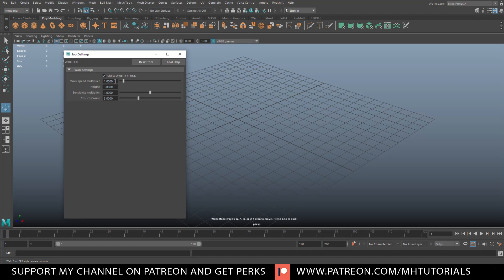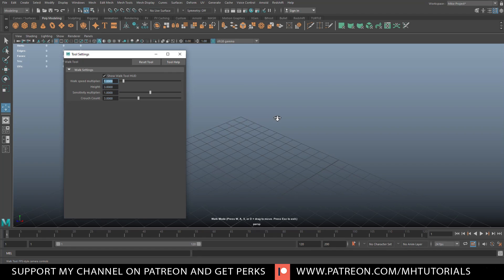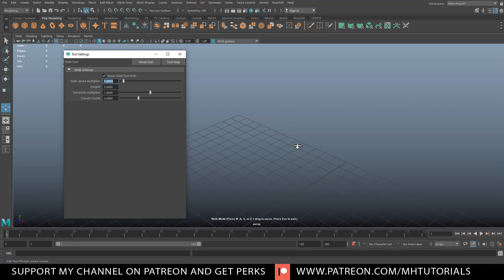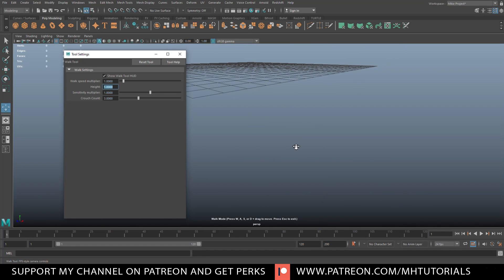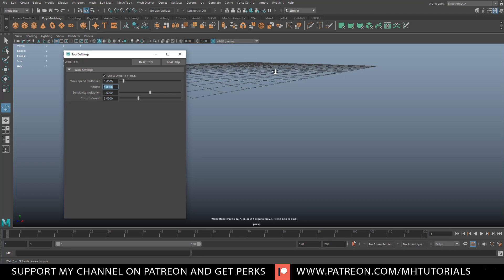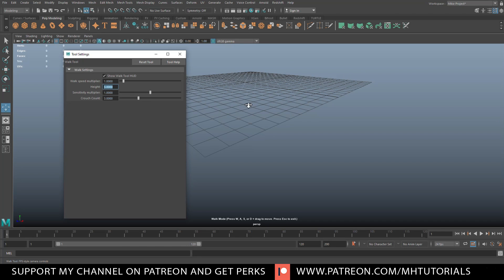That's kind of self-explanatory. If we move that to, let's say, five and then we go in here and we hit W and left click, we'll go five times as fast. So, height, we can change that. Right now, our point of view is at a height of three. If I set that to one and I'll hit F so we can see where our grid is at, you see that we're in a very low position. So, we're going to hit three to go back.